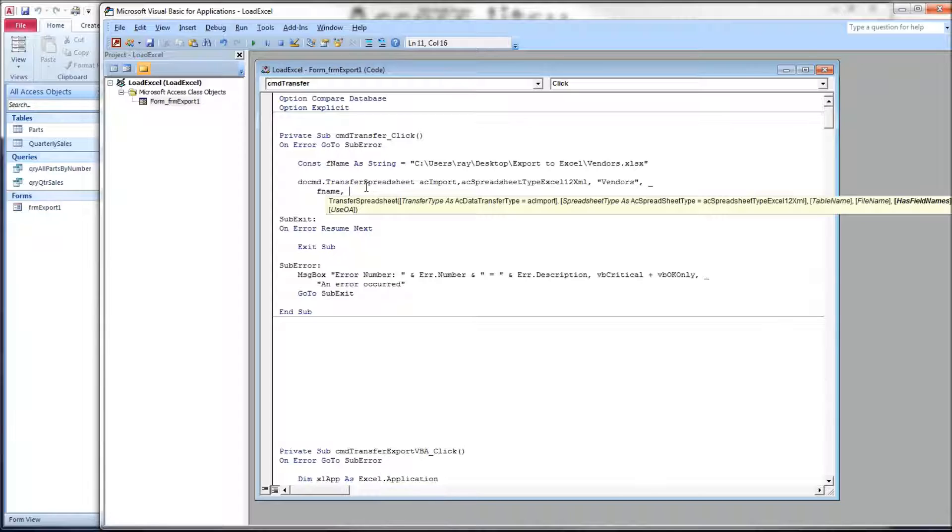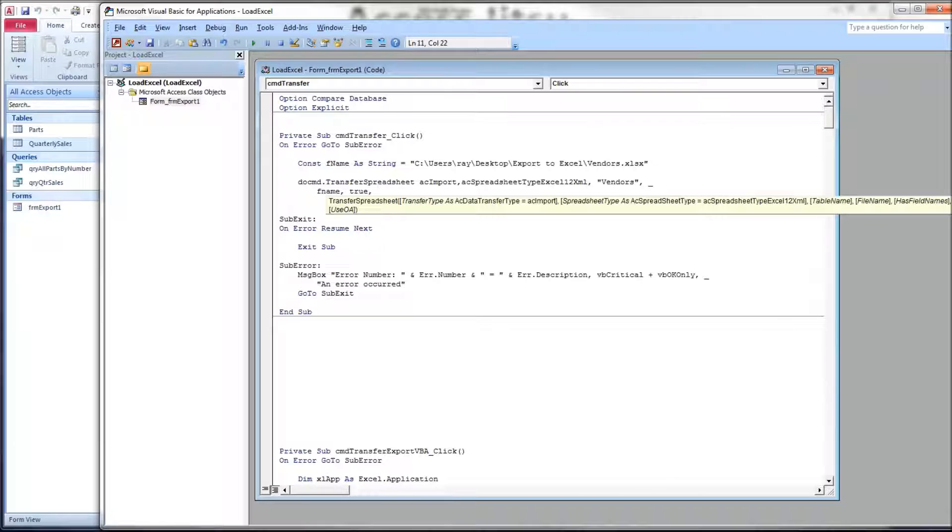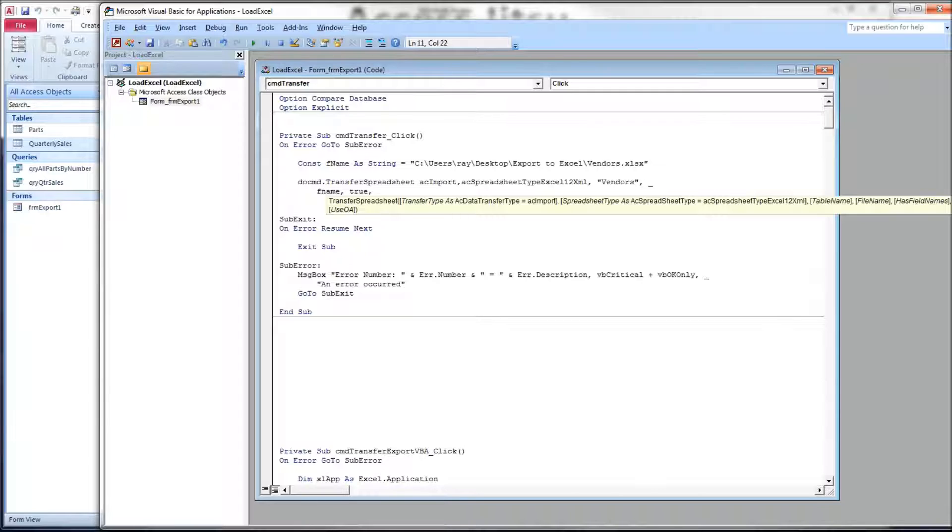The next parameter is has field names. This takes a Boolean, a true or false value, and we are telling it, by setting it to true, that the spreadsheet we're importing has column names as the first row. If that were not true, you would answer false to that. Also, though, if you're entering false, you would have the assumption that you had an existing table for it to go into, and that the columns will line up with one another.